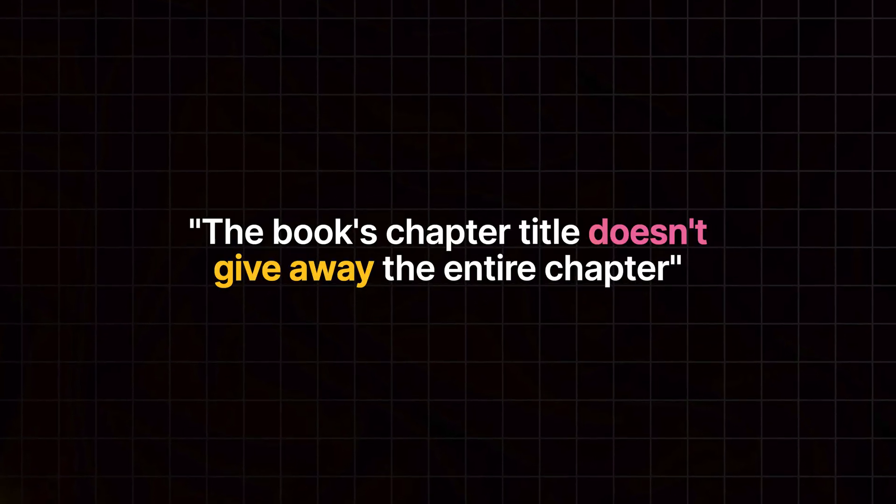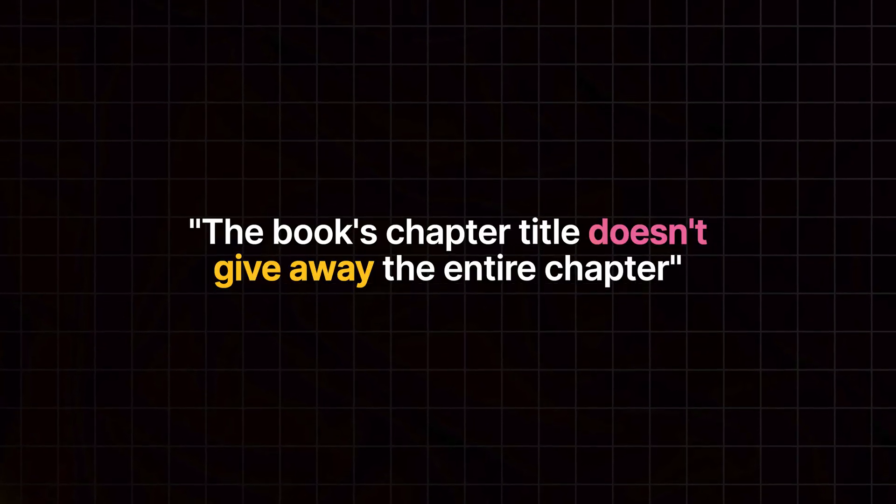Much like a book, the book's chapter title doesn't give away the entire chapter. The book's chapter acts as a piece of enticement for what is to come. Title your chapters in a way that they intrigue or entice your audience to watch that chapter, and they don't give away exactly what you're speaking about.